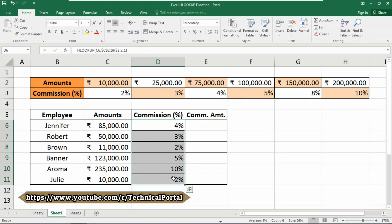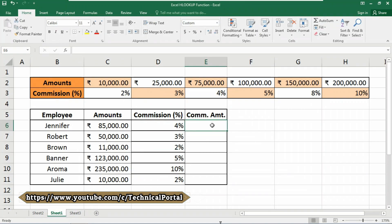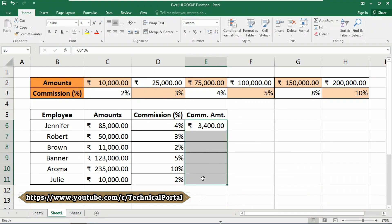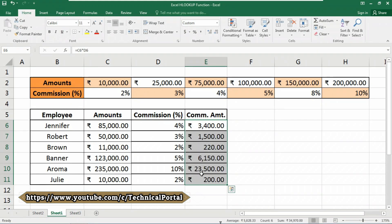It will show you the percentage of commission automatically. Now, how to find the commission amount? That's easy — you just need to multiply the amounts by the commission percentage: equals the amount, then the asterisk (multiply operator), then select the commission percentage cell, and hit Enter. The commission amount appears here, and if you copy the formula down with Ctrl+D it will show the result automatically.